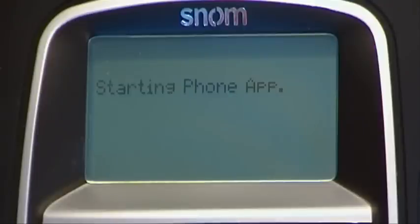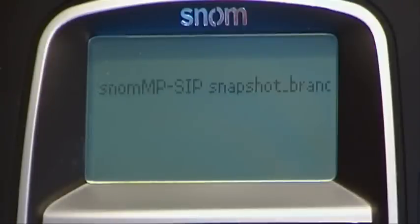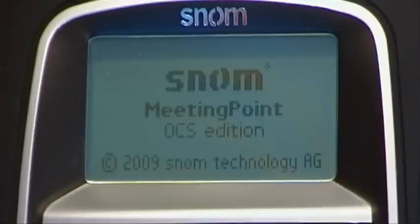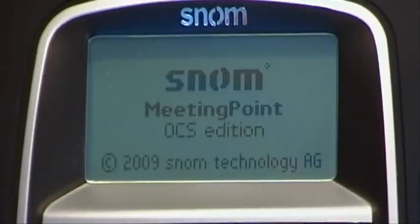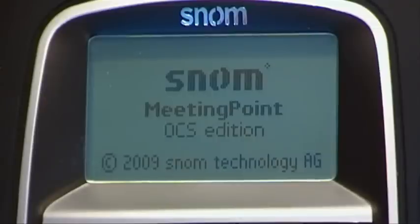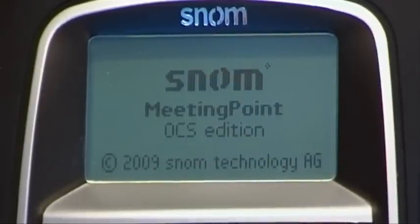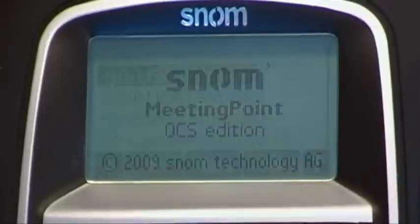You can also combine two different worlds: one from OCS and one from standard SIP-based IP PBXs on one phone. Like our 300 and 800 series phones, it is also interoperable with Office Communication Server 2007 R2.